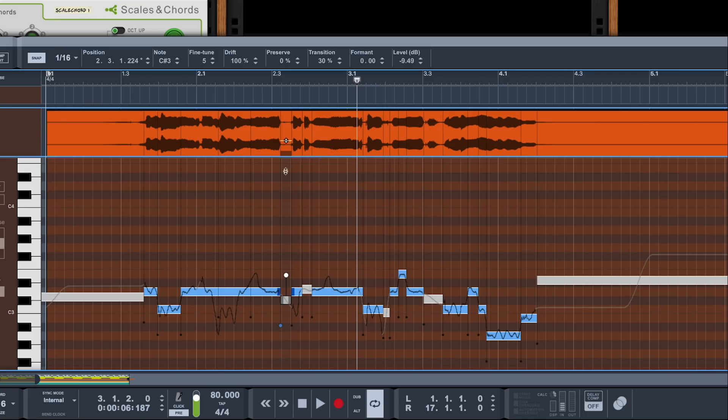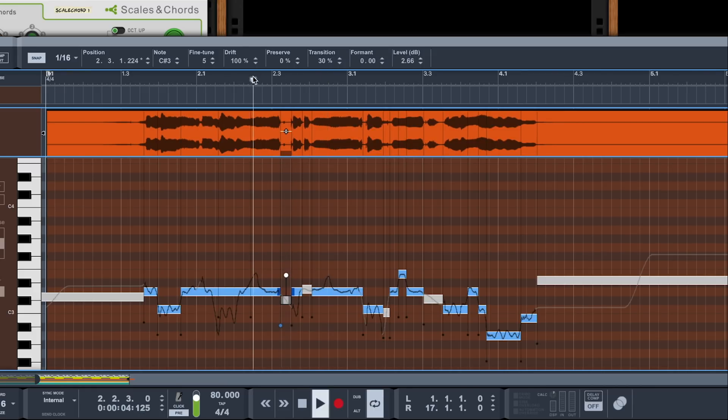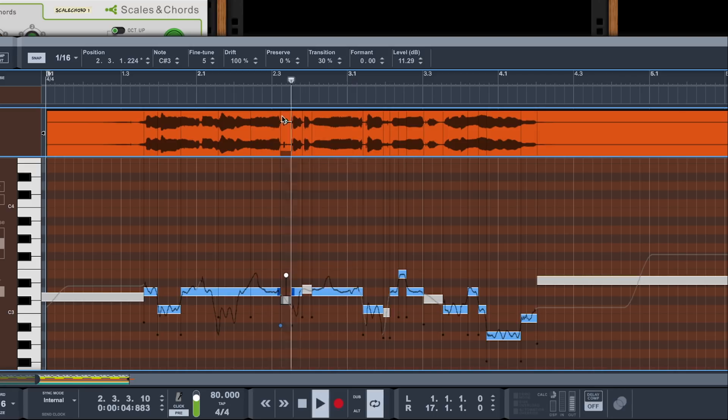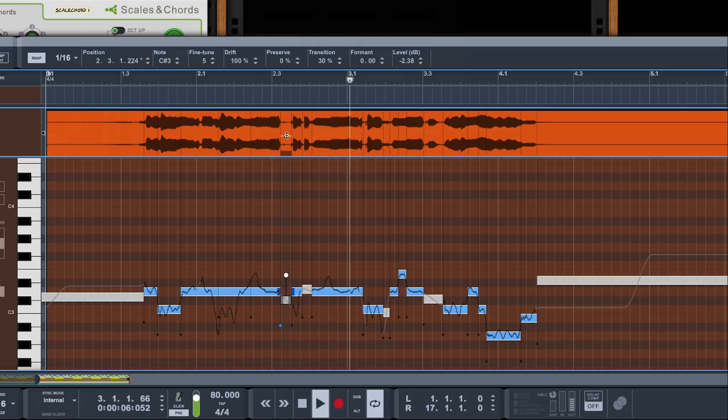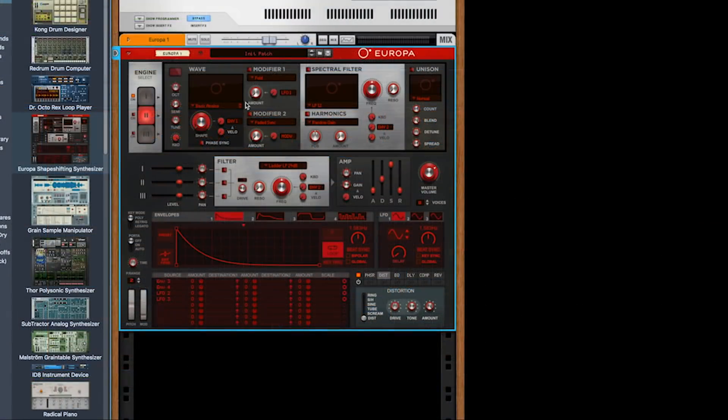Greetings, this is Eolia and ADSR, and welcome to our introduction video for a Reason 10 tutorial course. Reason by Propellerhead Software has always been a reputable powerful DAW.